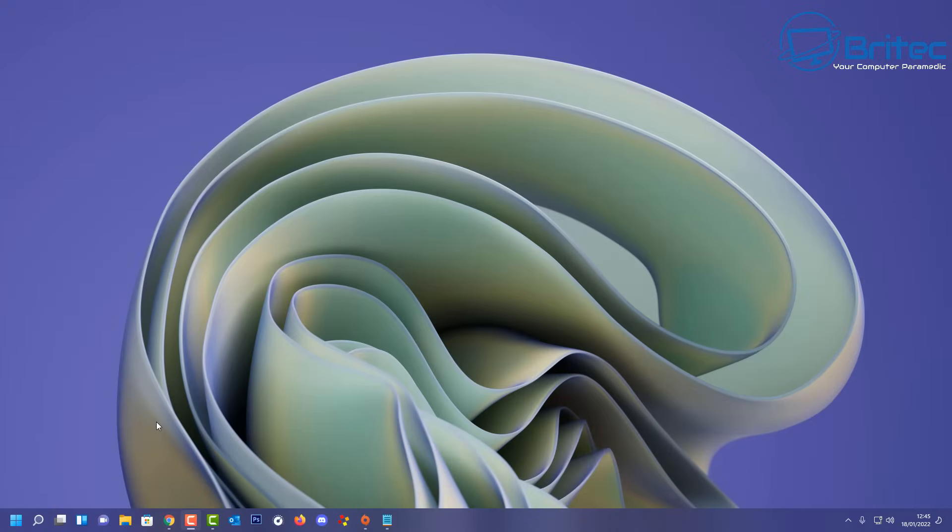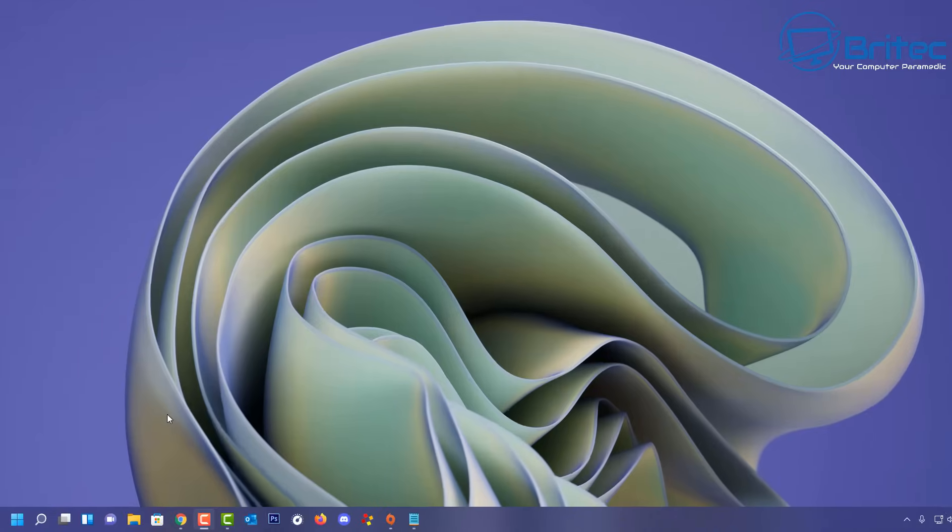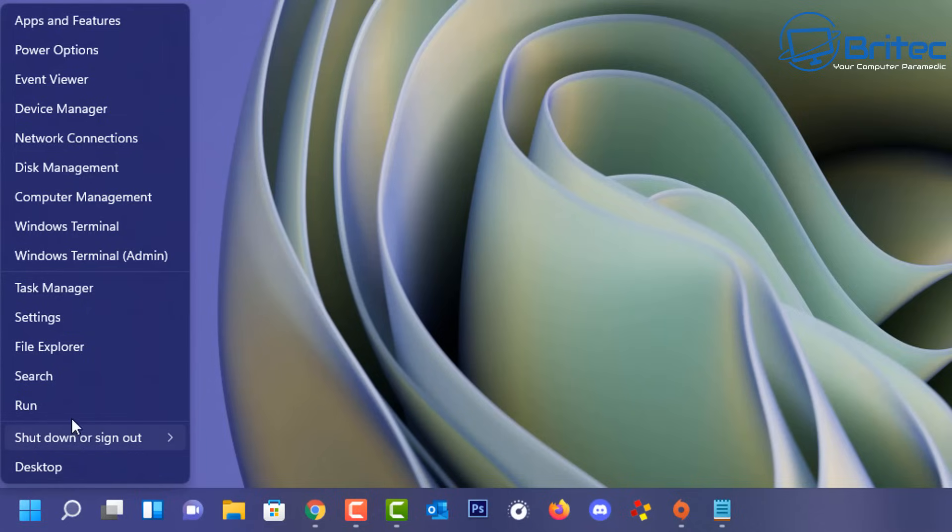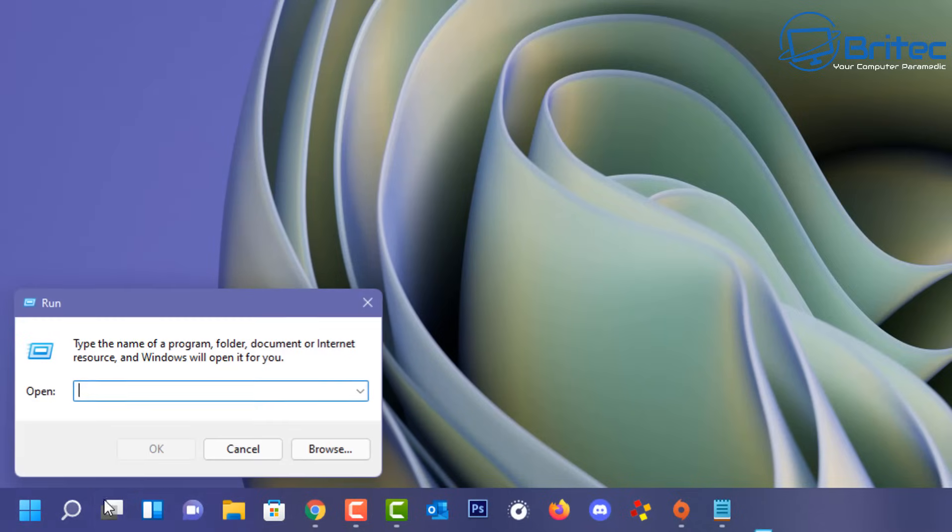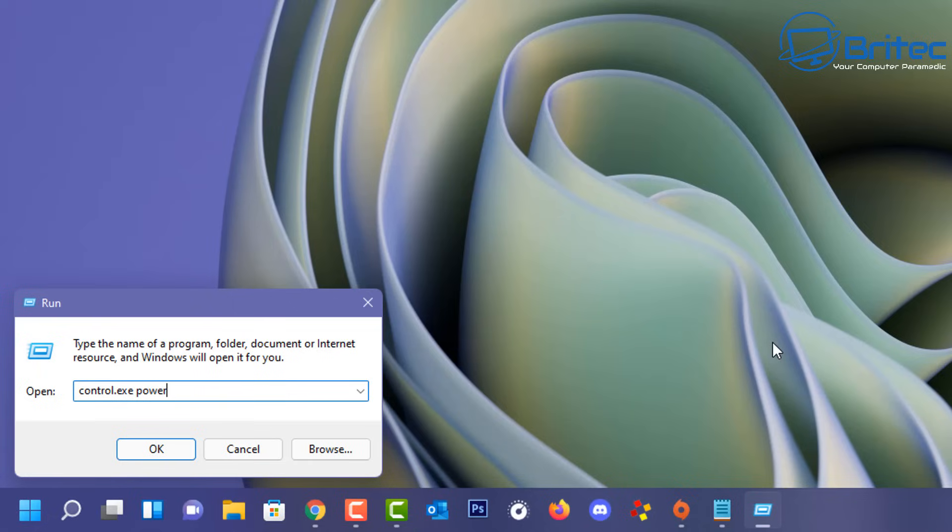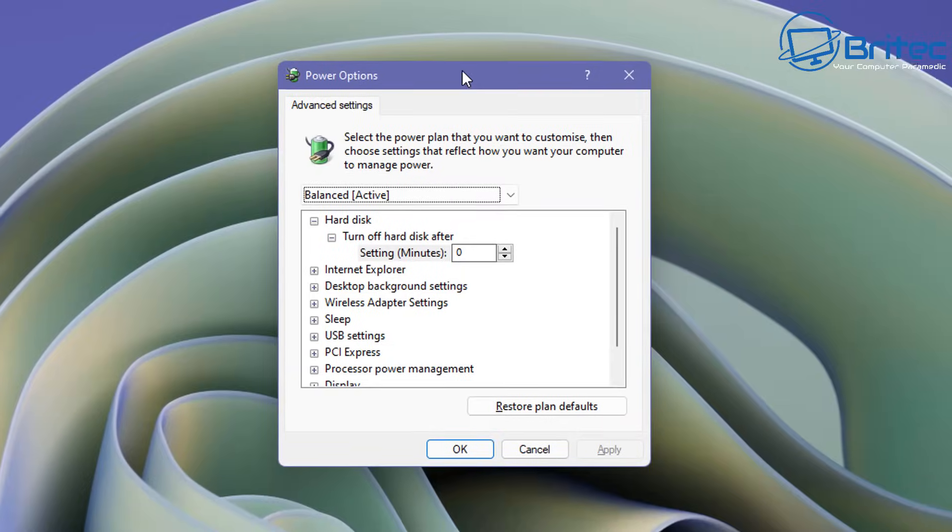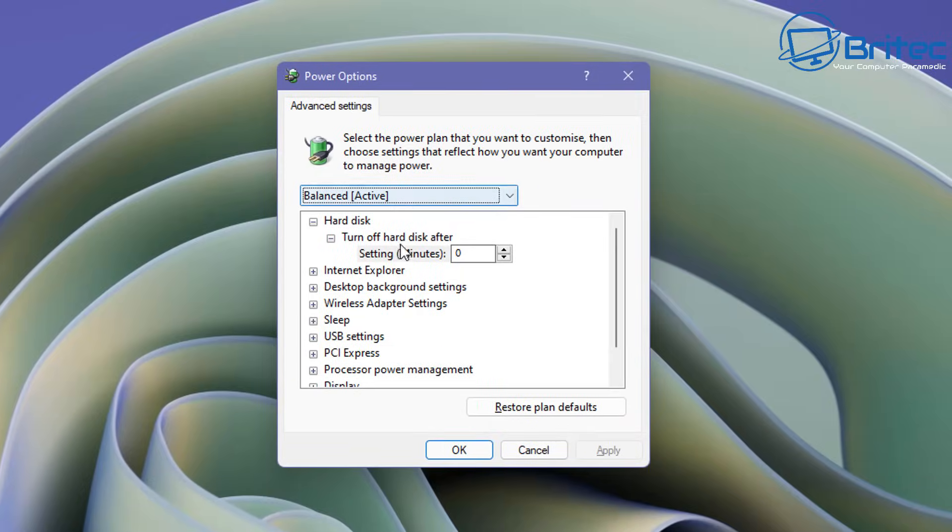So we're at the desktop now and what we're going to do first off is we're going to go to our power settings. So go to the start button here, right click and go to run and type out this inside the run box here. I'm going to type control.exe space then power cfg then .cpl and then comma comma three and that's what we're going to do here and then push OK or enter on the keyboard and this will open up our power box here.